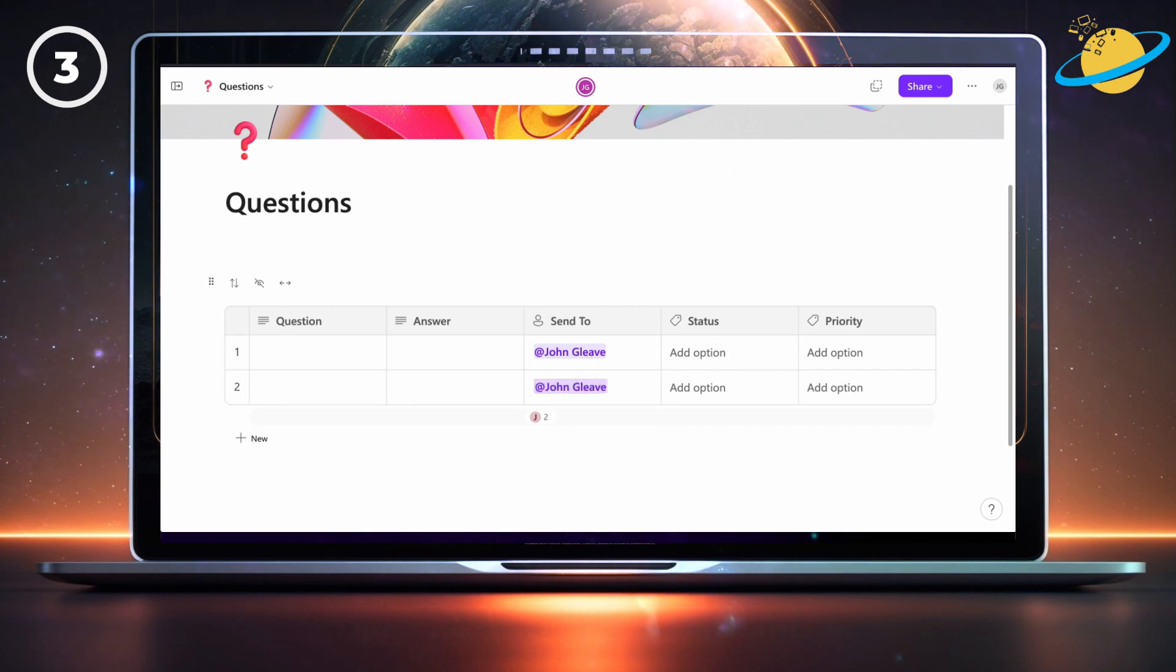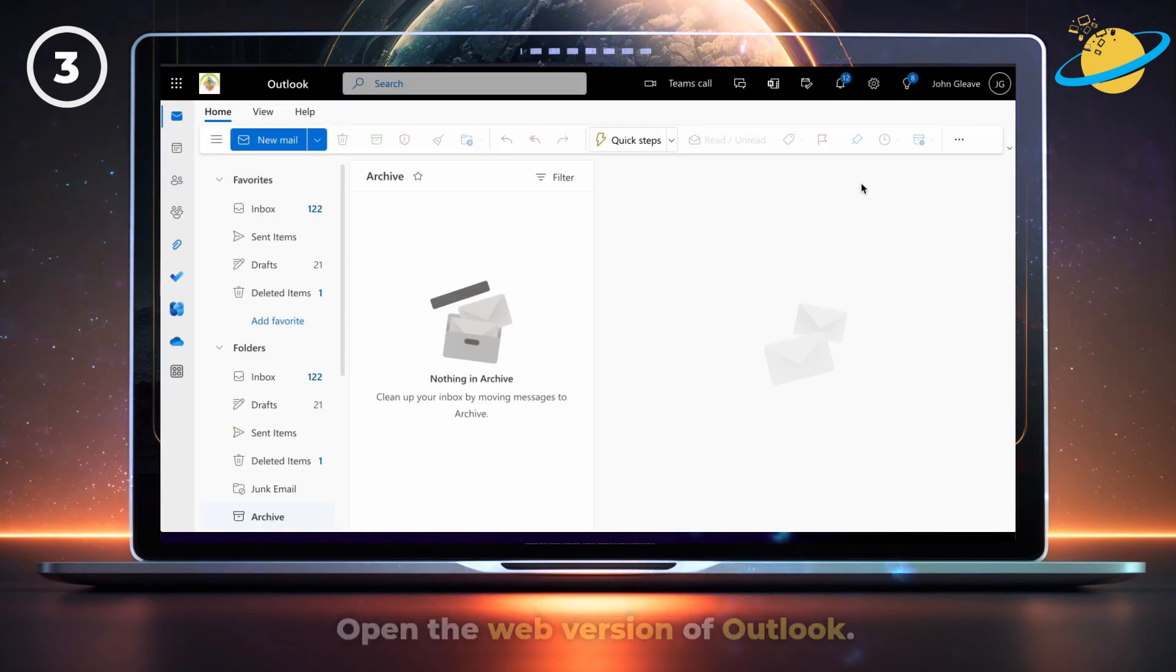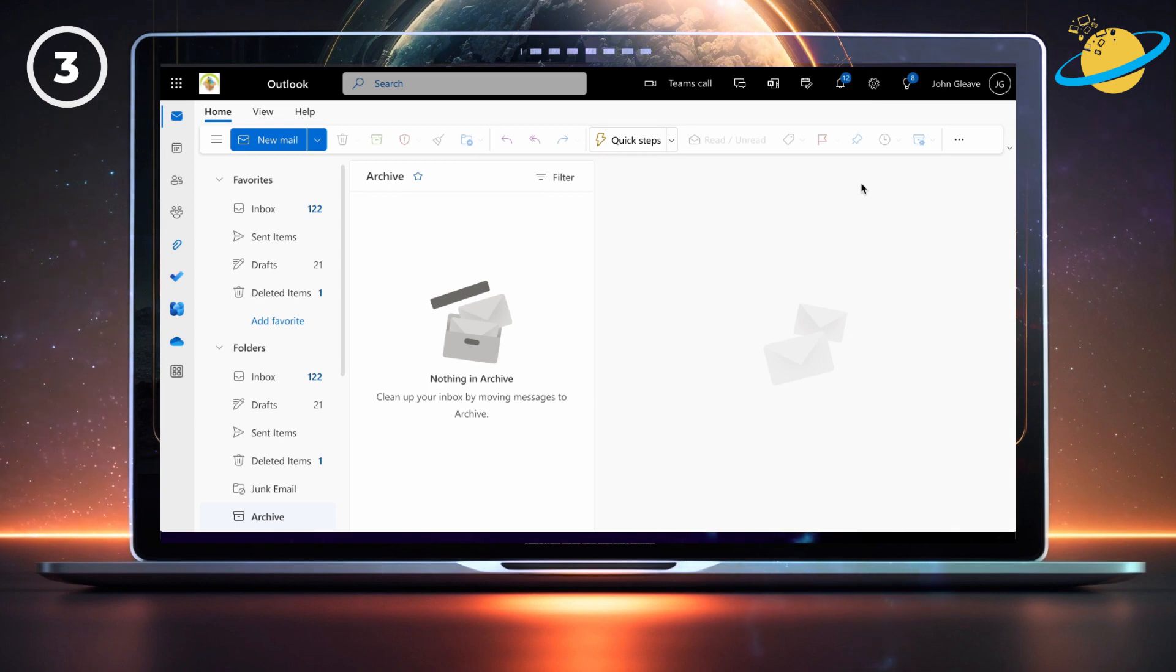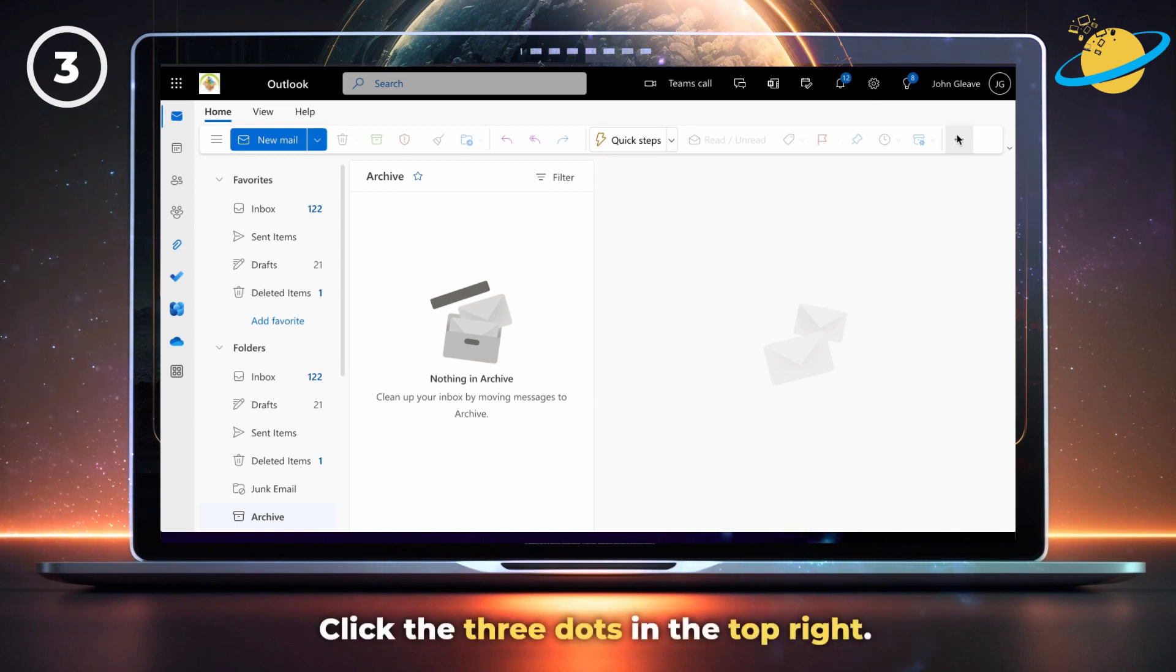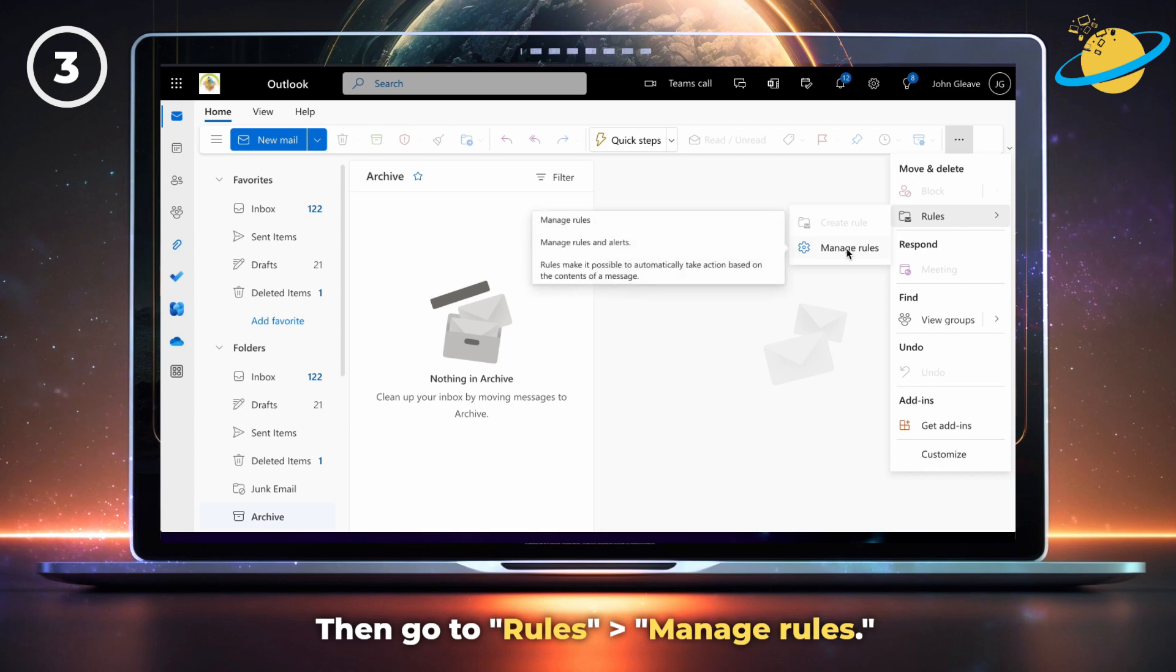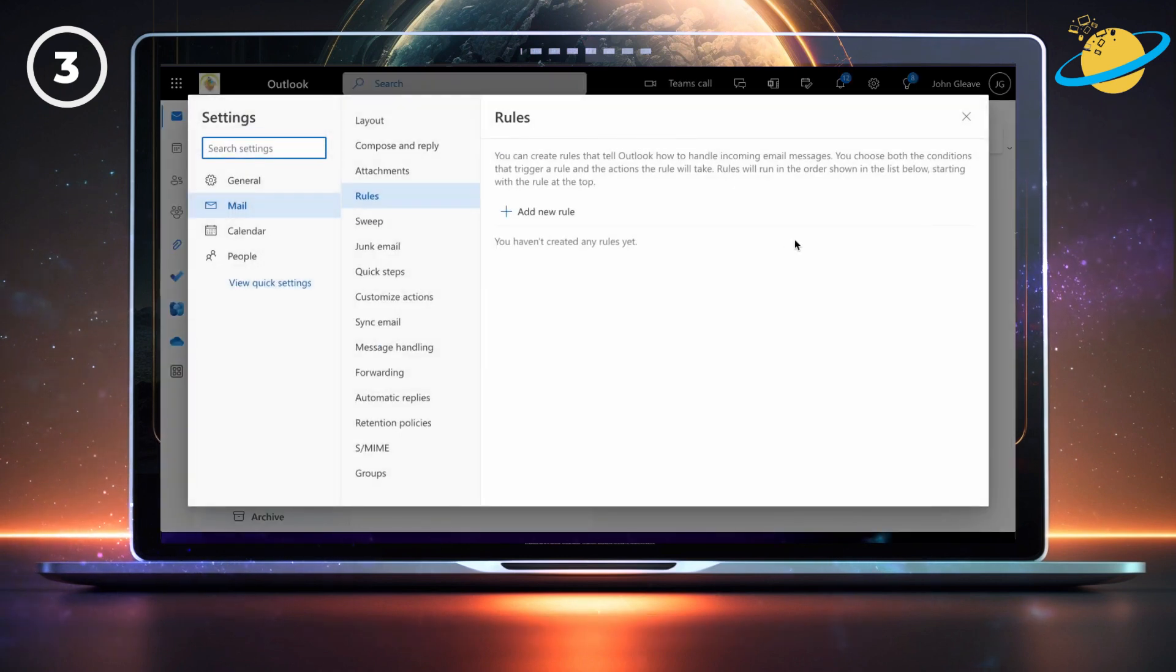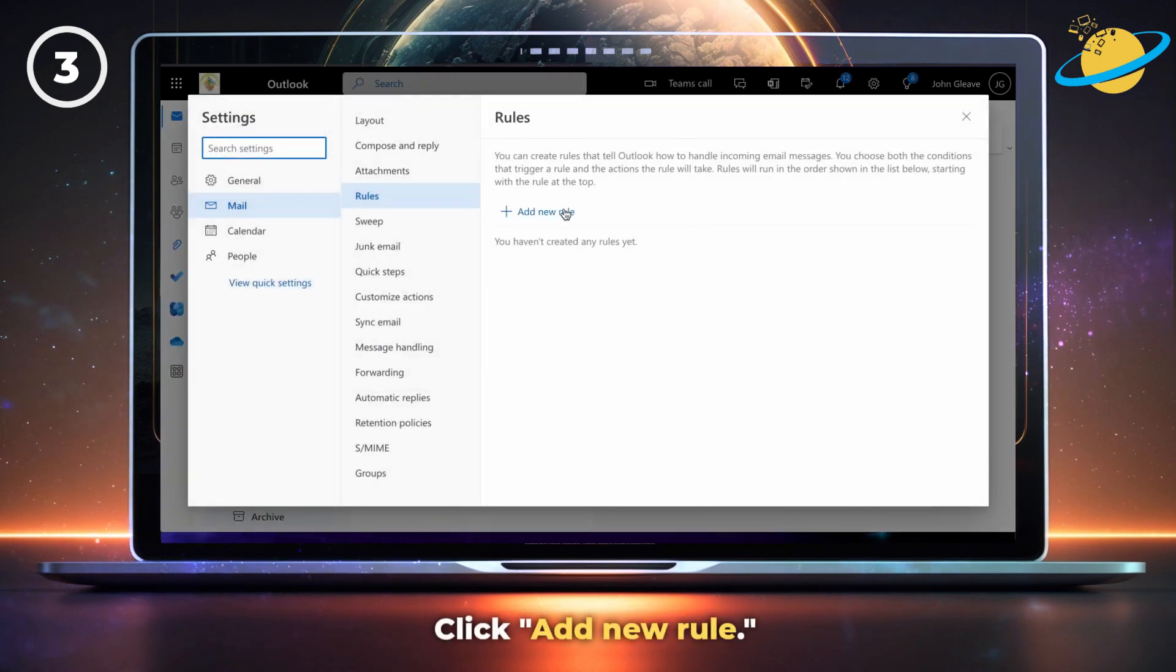Start by opening the web version of Outlook. There, click the three dots in the top right, then go to rules, and then manage rules. Next, click add new rule.